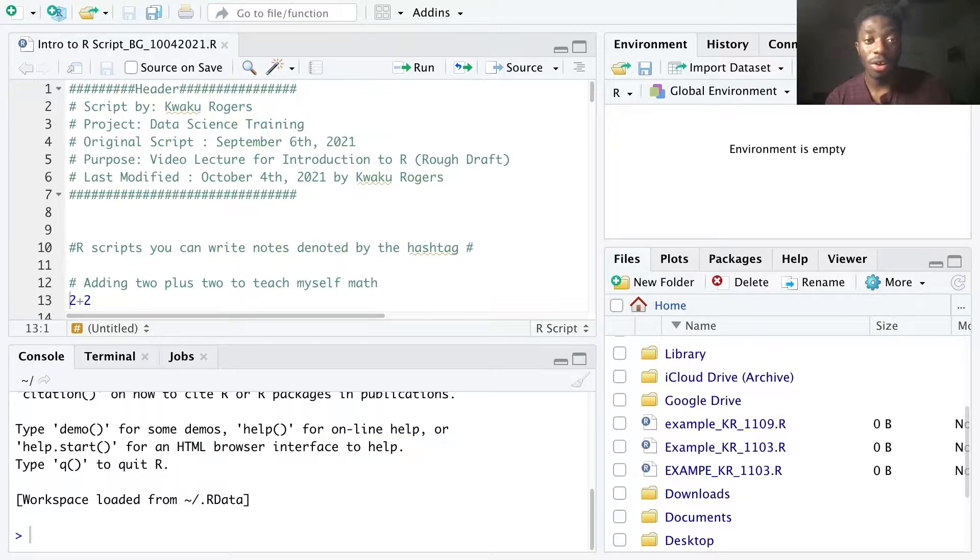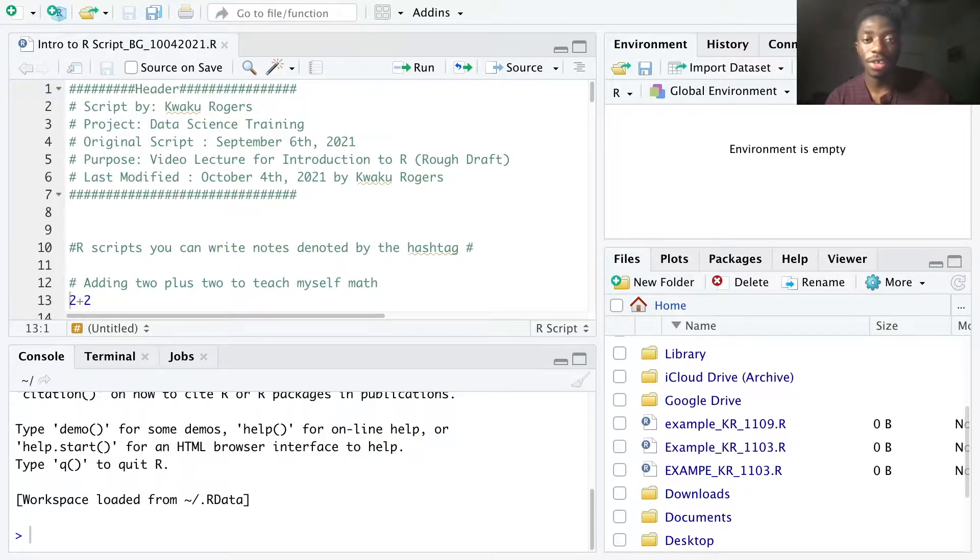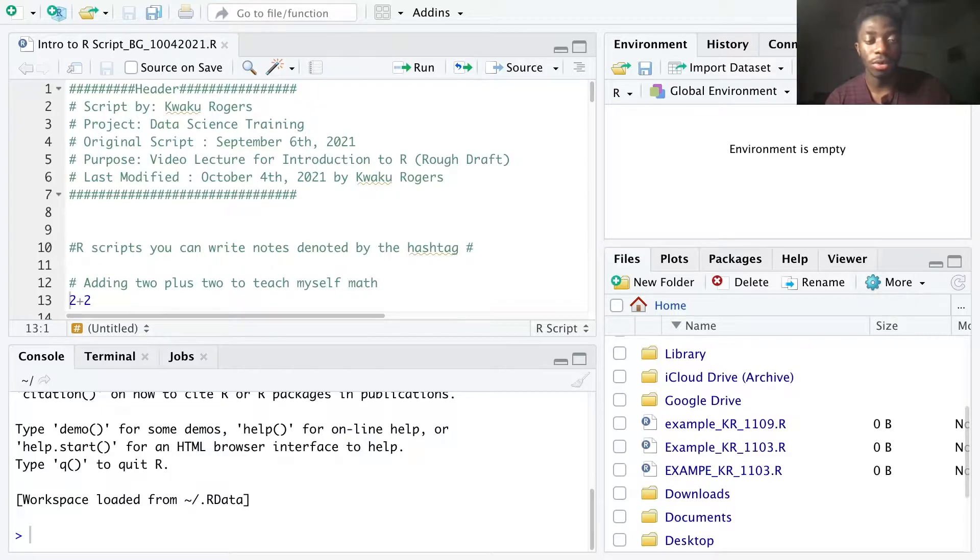The difference is that R is the computing software and RStudio is the user interface that allows you to write and save R code.